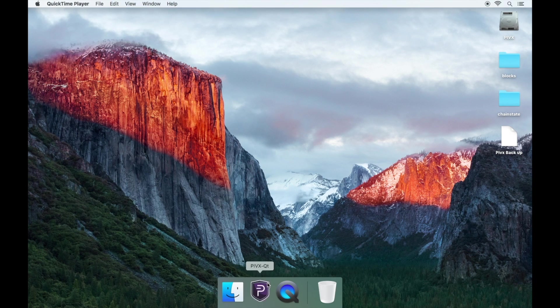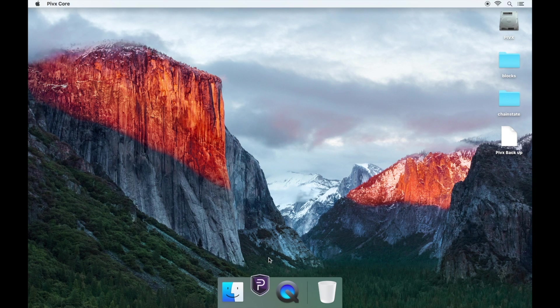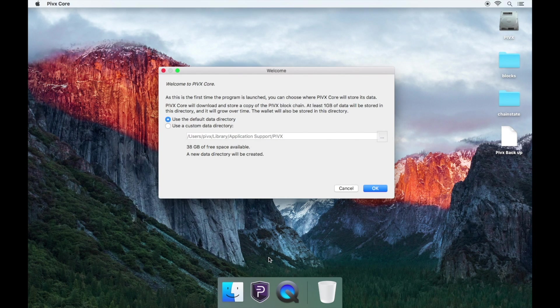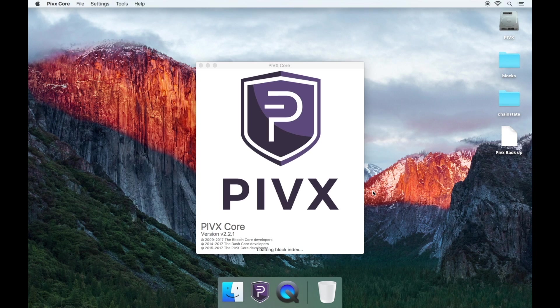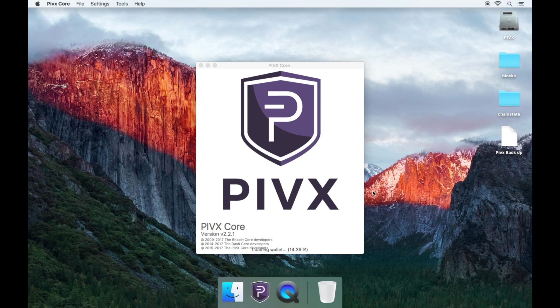Once you have downloaded the PIVX wallet, open it. It will now ask you where you'd like to store the directory. Keep this as default.